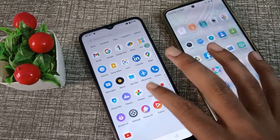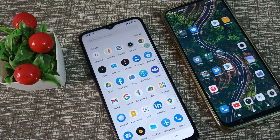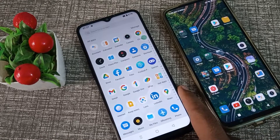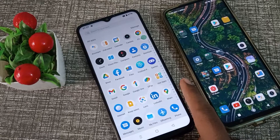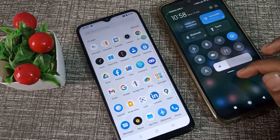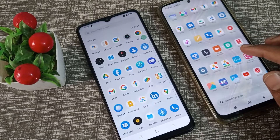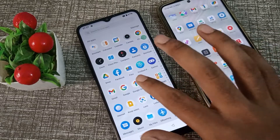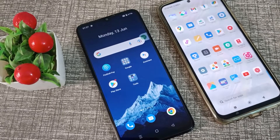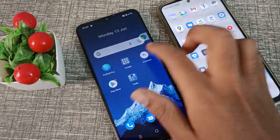Hello friends, welcome back to the new video. In this video we are going to talk about how to send a file to another phone. This is an OPPO phone and you want to send your file to another phone. I will show you what setting to use so you can transfer your file easily.